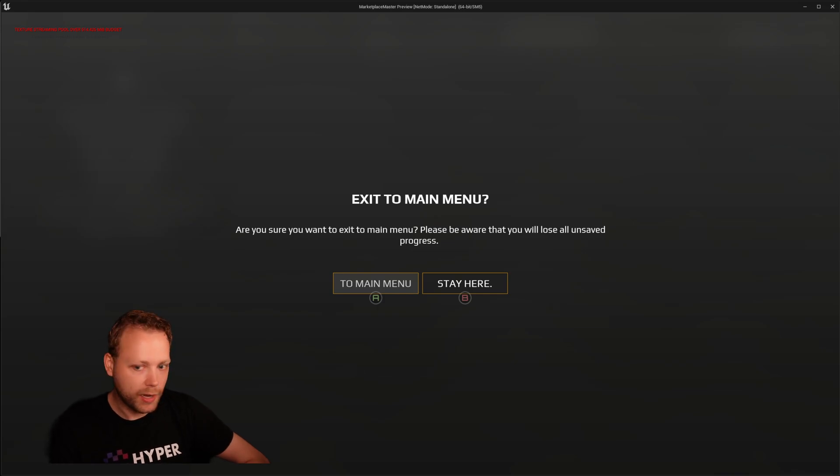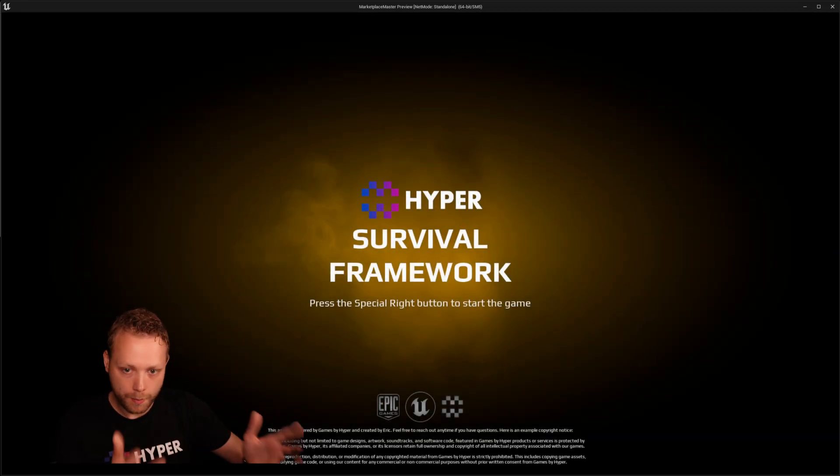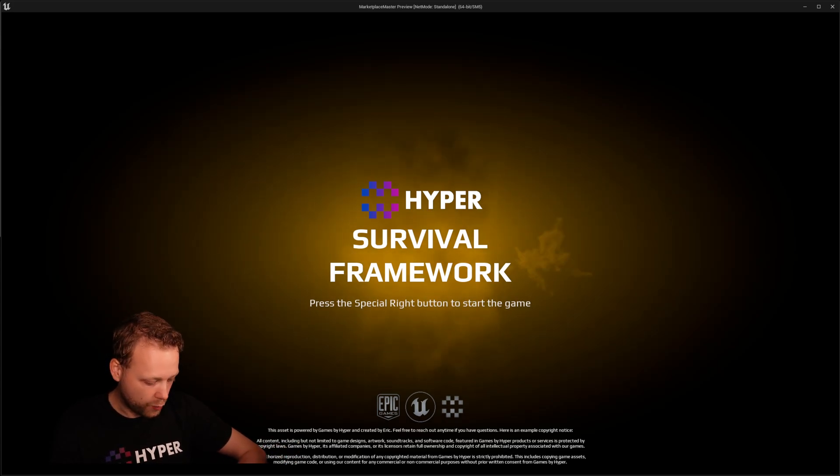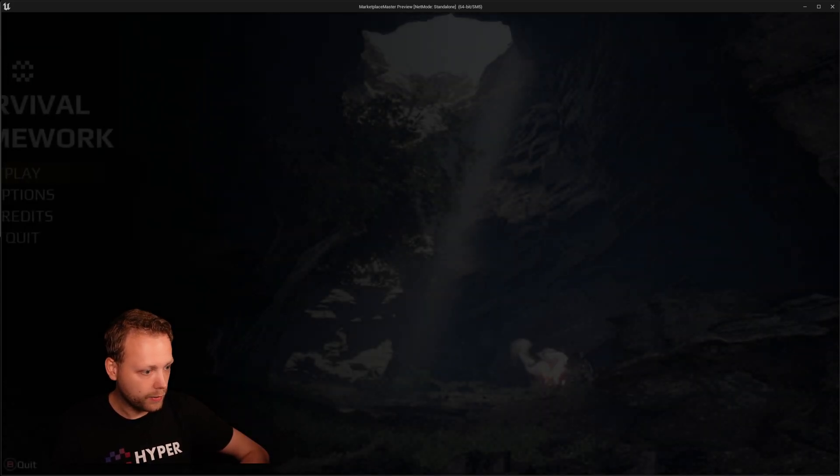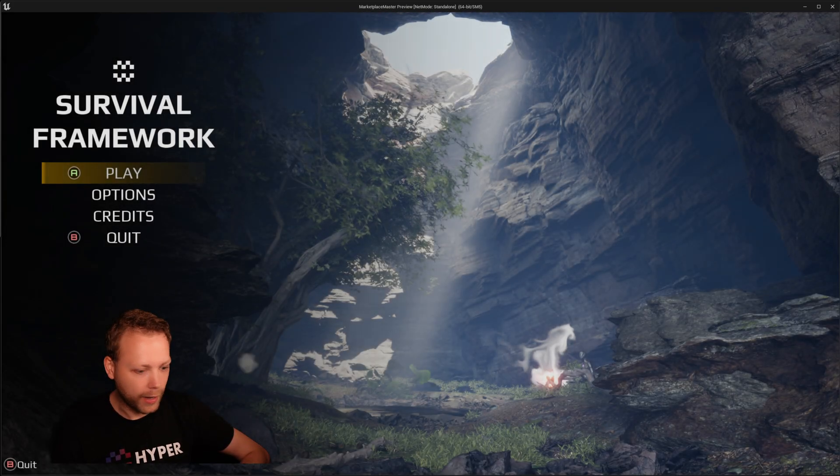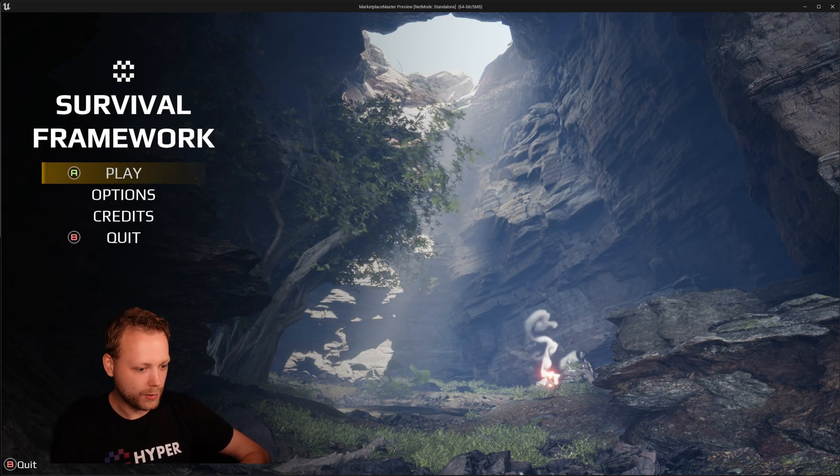And of course, we are also able to go back to the main menu again. Confirmation dialog. And it will load up the main menu again. And the cave one. And now we are here again. Perfect. How awesome.